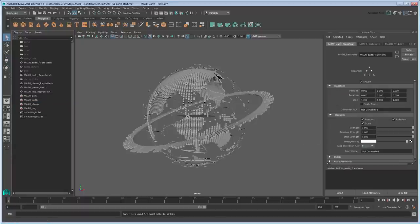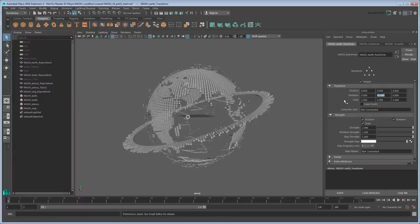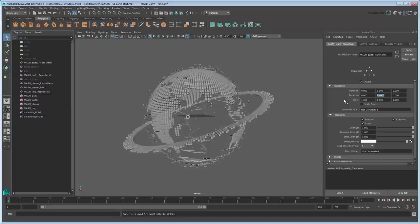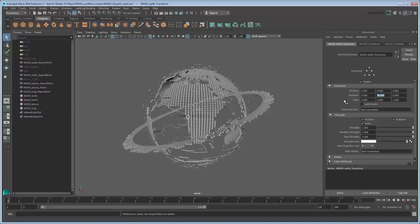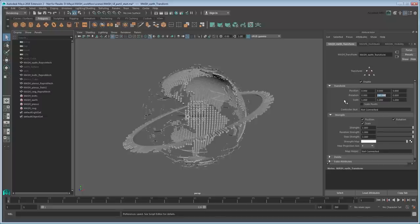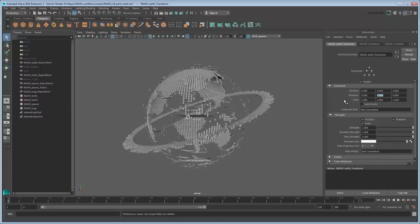Notice that if you alter the Y rotation of this node, it spins the Earth. So to animate the Earth spinning, we just need to set keyframes on this value.